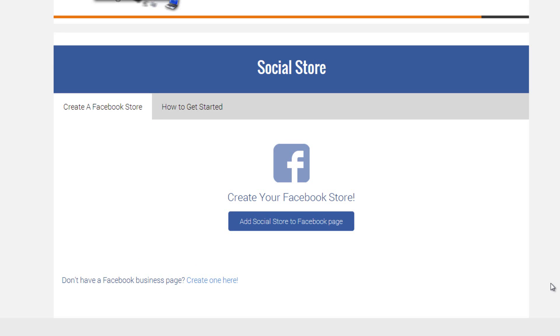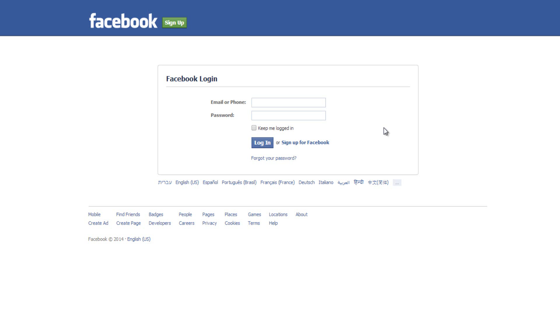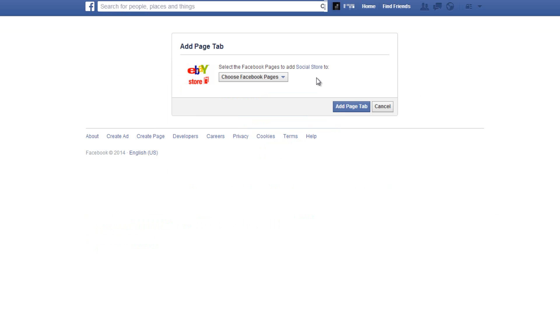Once you've successfully set up your payment plan, you'll be sent to your Social Store control panel. In your control panel, click on add Social Store to Facebook page. This will send you to a Facebook login page.